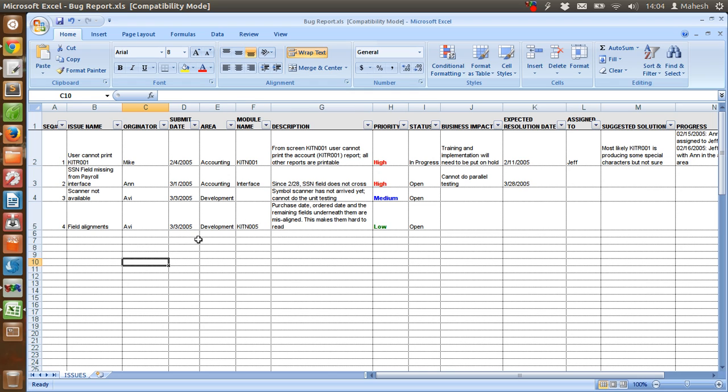Some companies use their built-in software for defect tracking or defect logging.